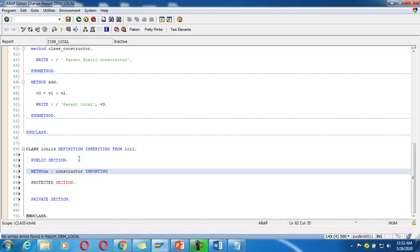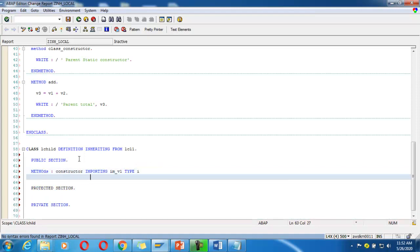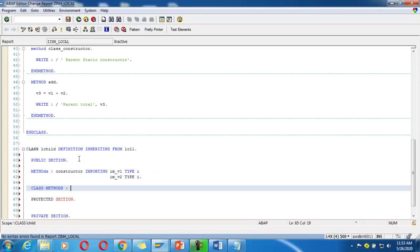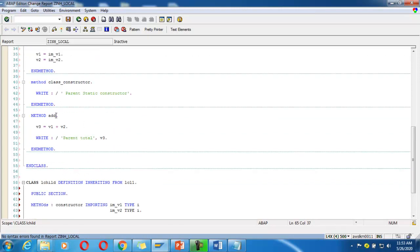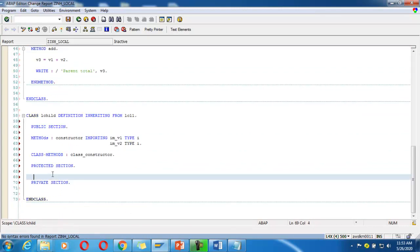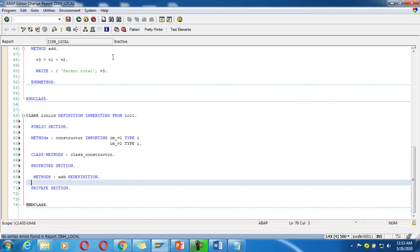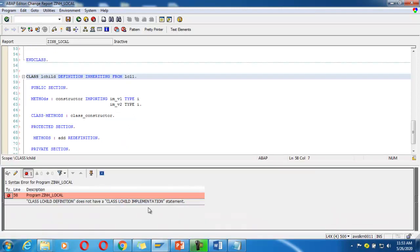Here also I will define a constructor with importing parameters: im_v1 type integer, im_v2 type integer, a class constructor, and I want to redefine method 'add' using the REDEFINITION keyword. Save it and check it.